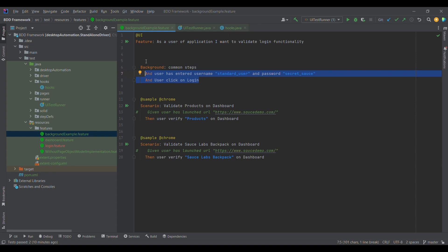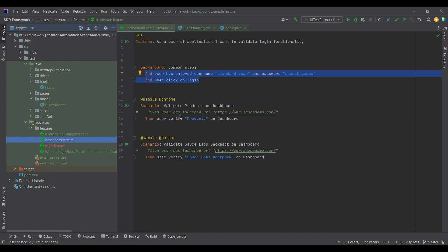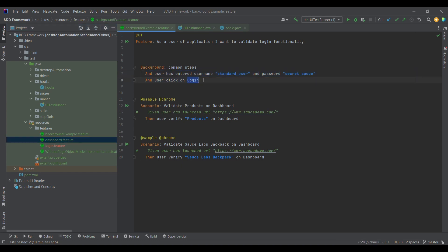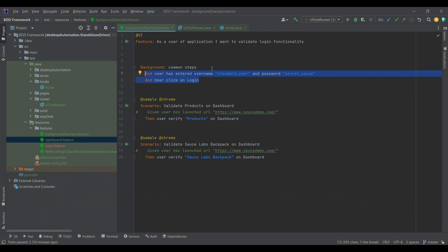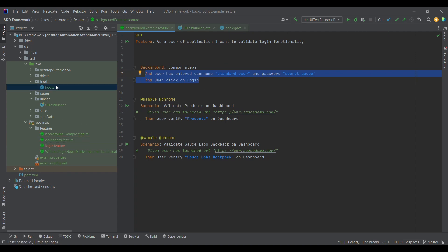Now, what is the difference between background and before? Before will execute even before the background keyword. Why? Because before is something which is common across all scenarios — so for example, if a scenario belongs to this feature file or another feature file, we need to launch the URL, and that is a common step for all scenarios. But in this case, these two steps are common only for this particular feature file. So when we want to achieve reusability or segregate some common steps within a feature file, we use the background keyword. When we want a common step across all scenarios, we use before block.